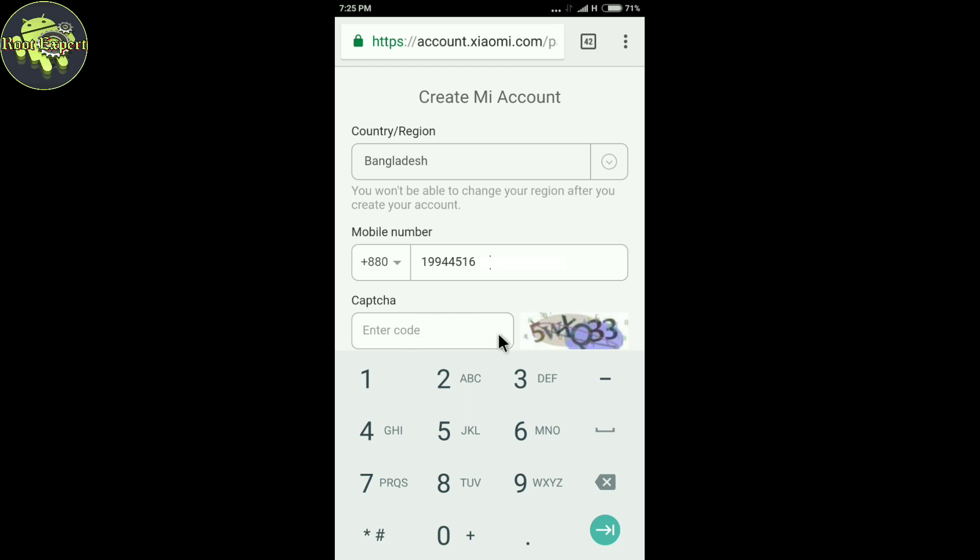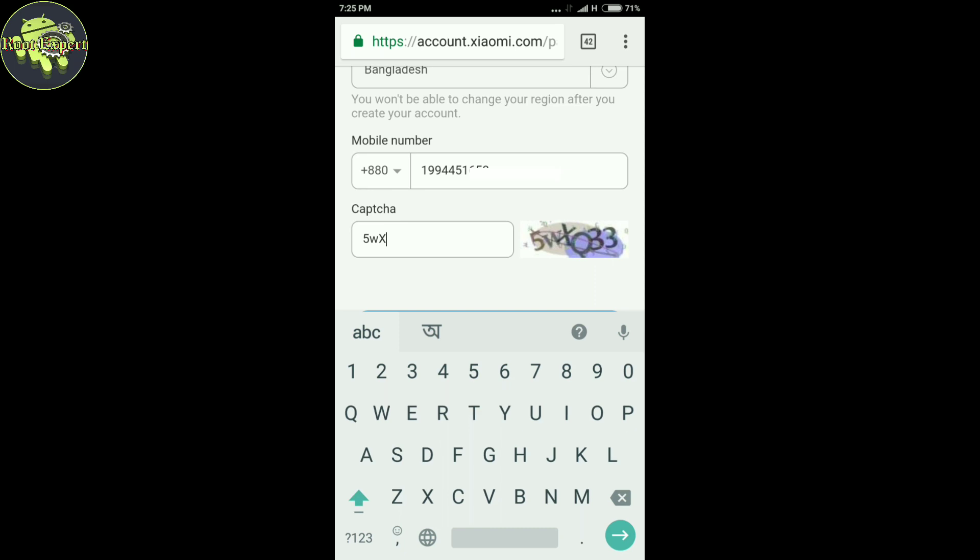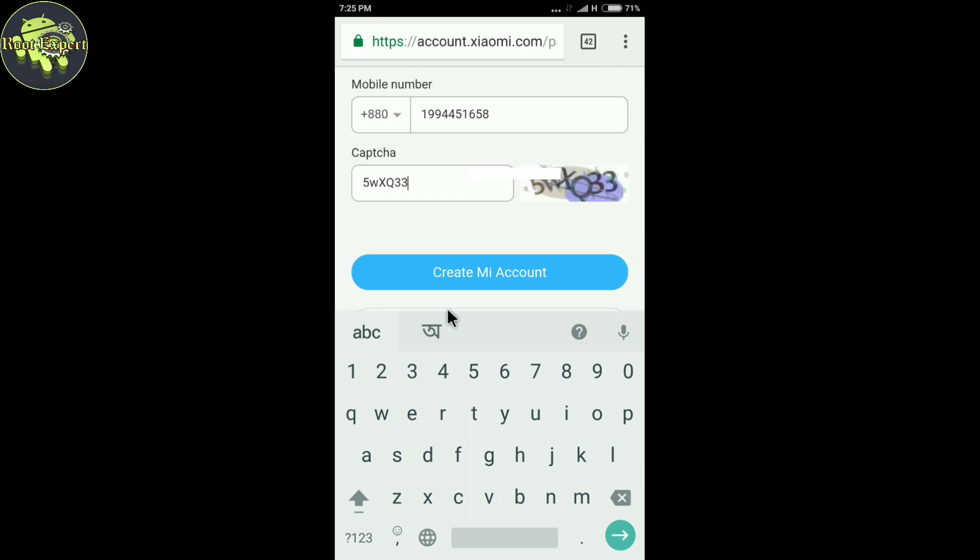Now type this captcha in this box: 5WXQ33 (capital letter Q and double three). Now click on Create a Mi Account.